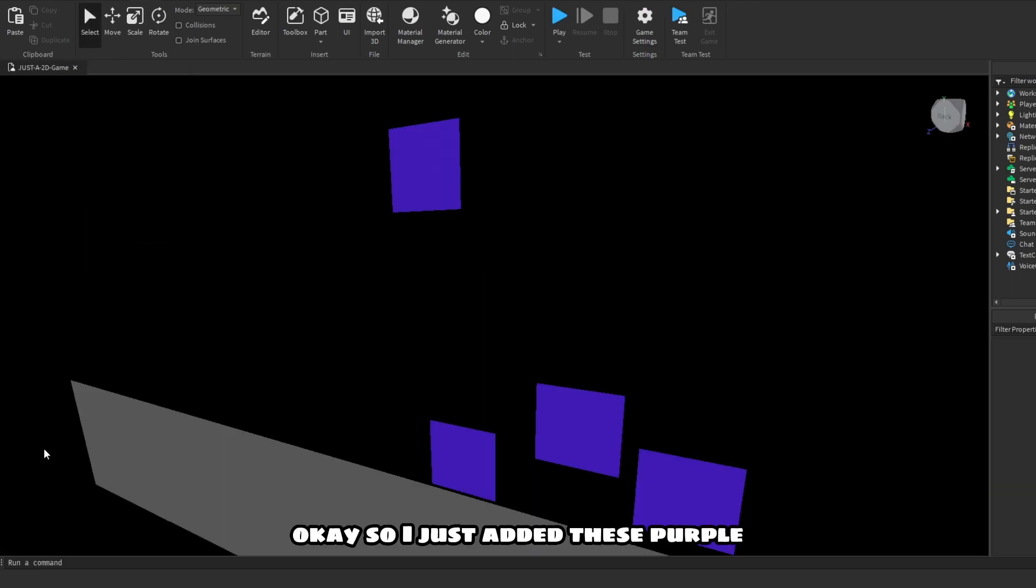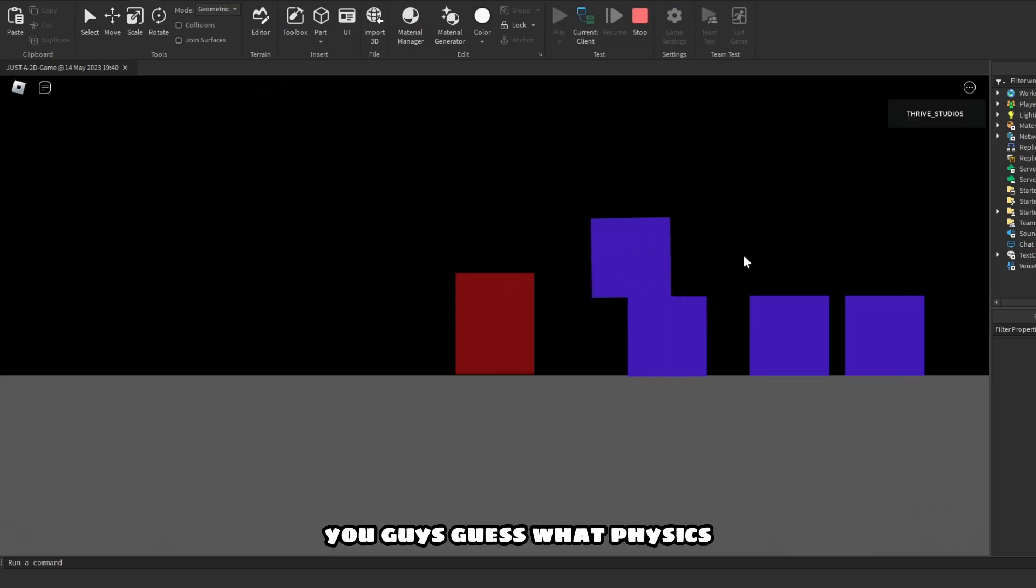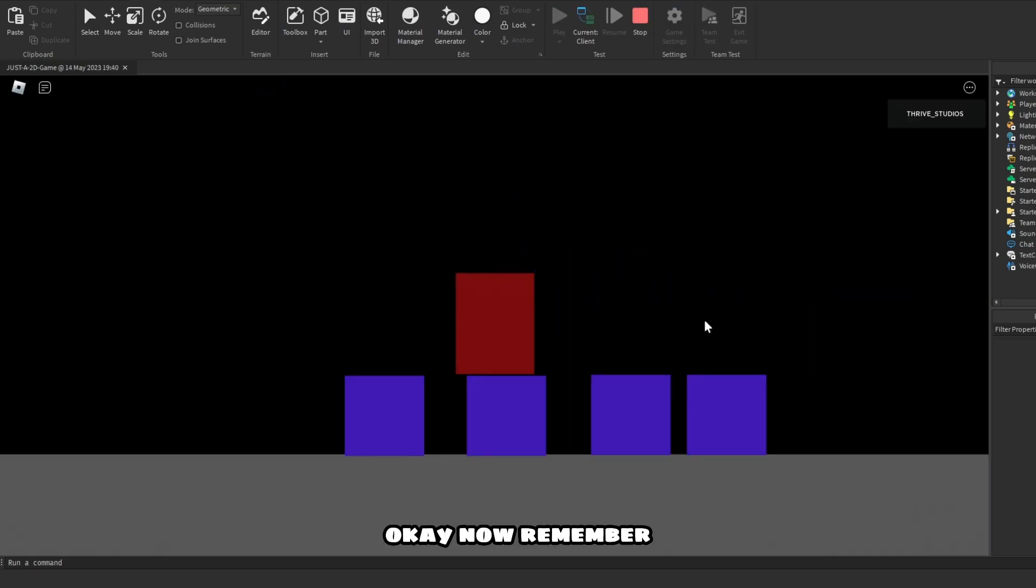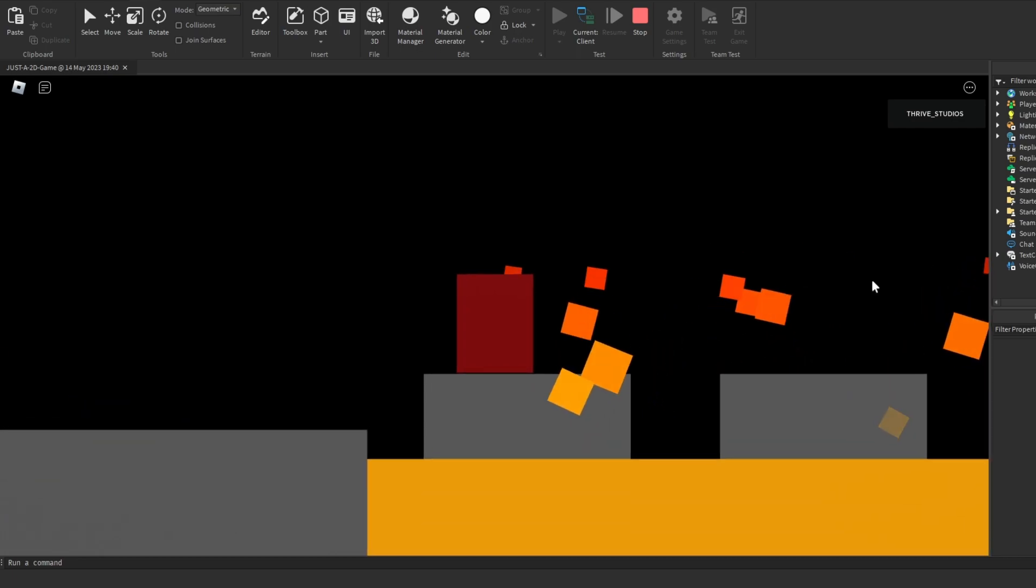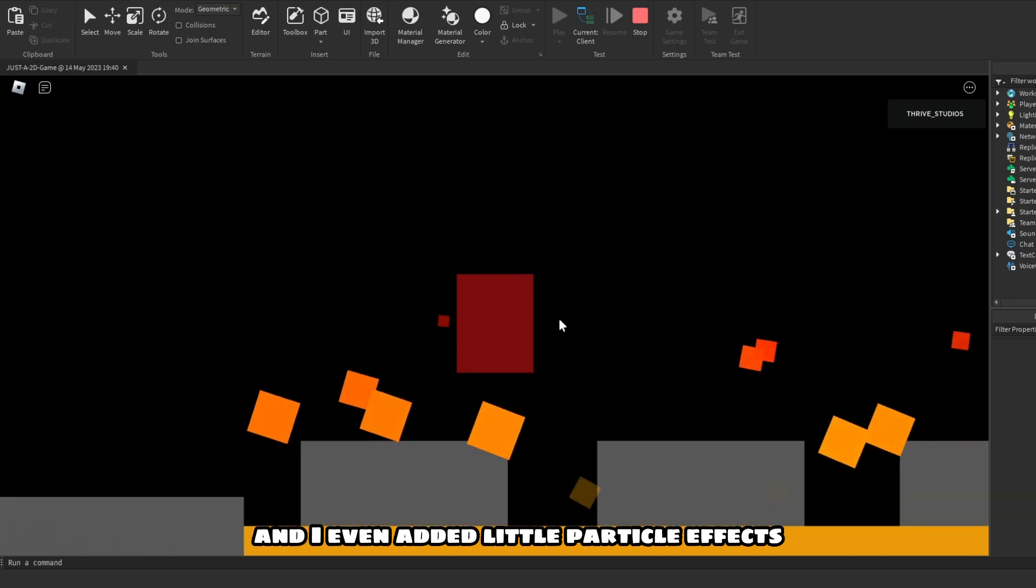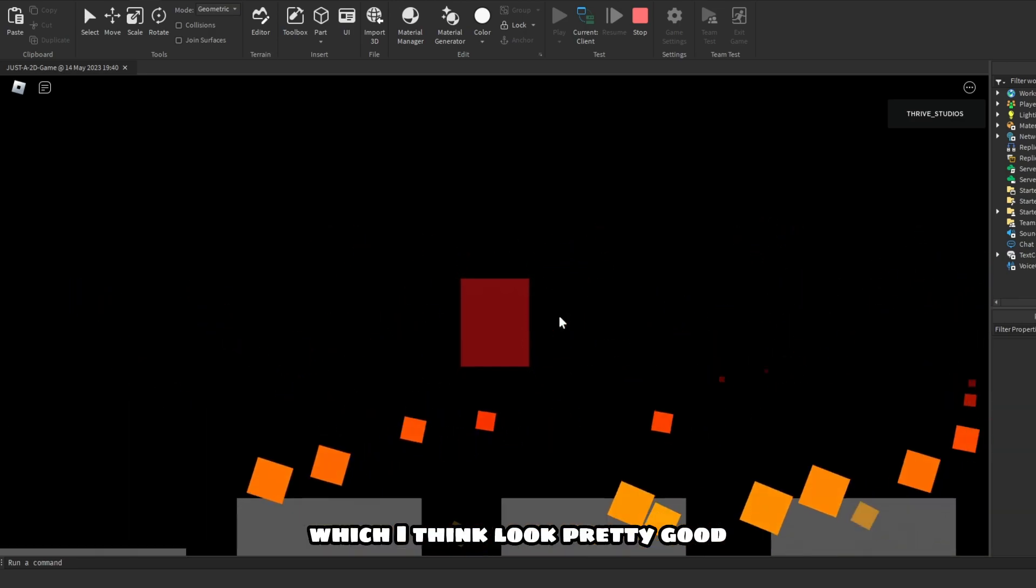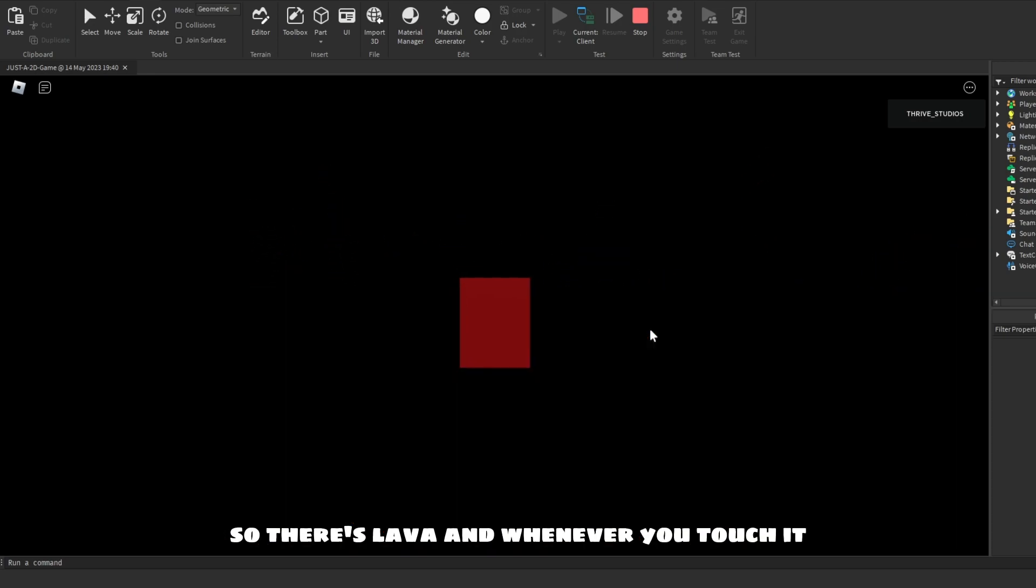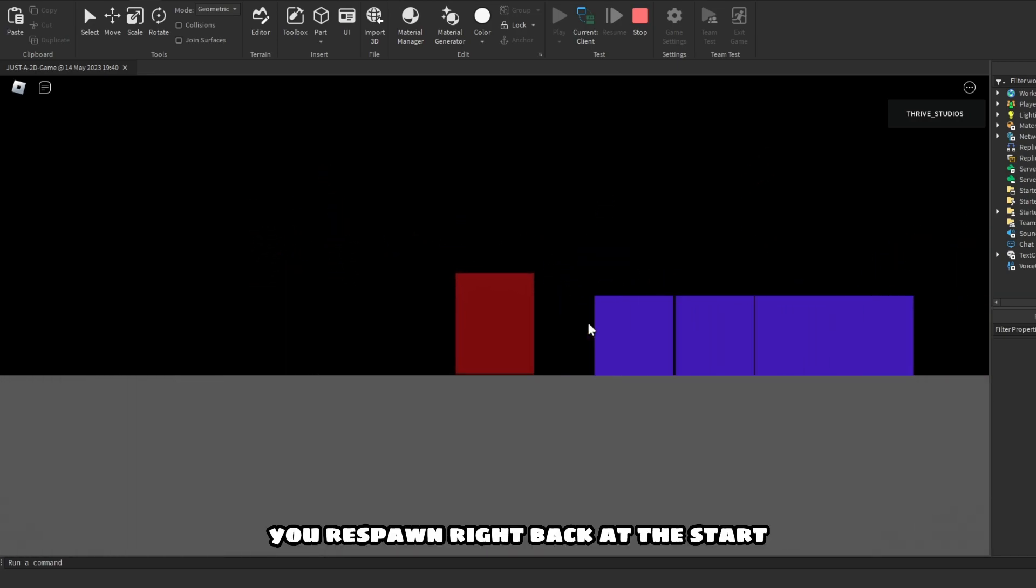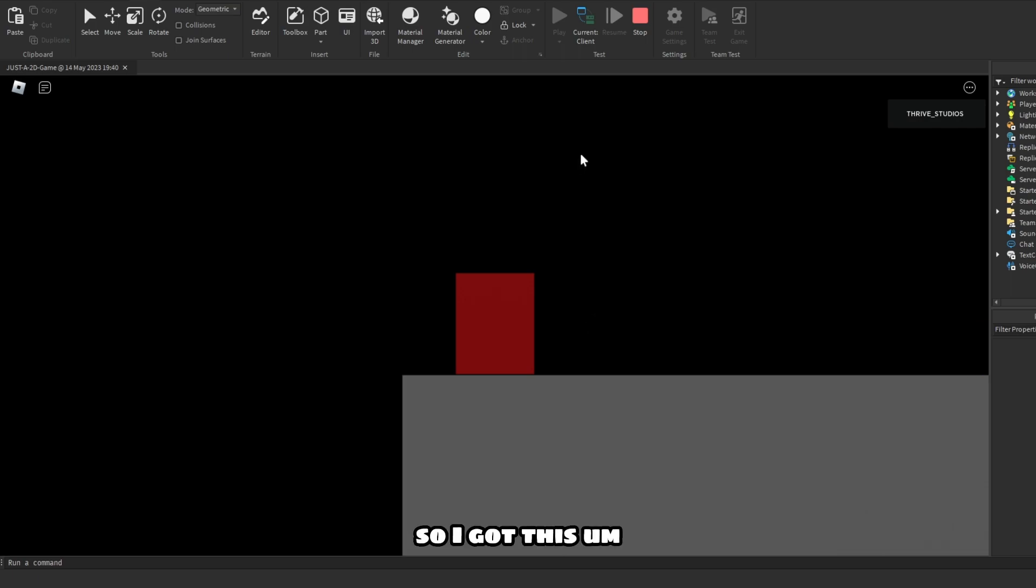Okay, so I just added these purple block things. Yo, I think I should make lava next. Yo guys, guess what? Physics! Okay, now remember when I said I was gonna make lava? I did. And I even added little particle effects which I think look pretty good. So there's lava, and whenever you touch it you respawn right back at the start.